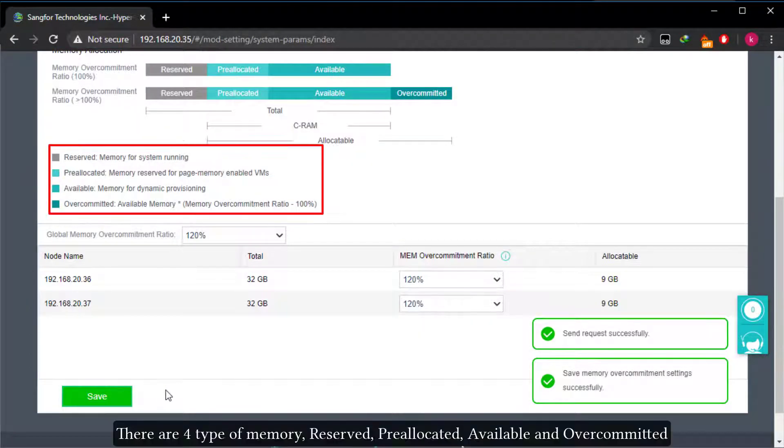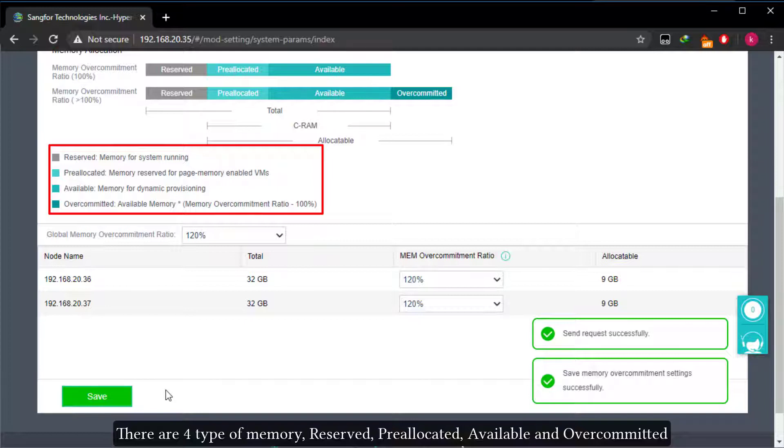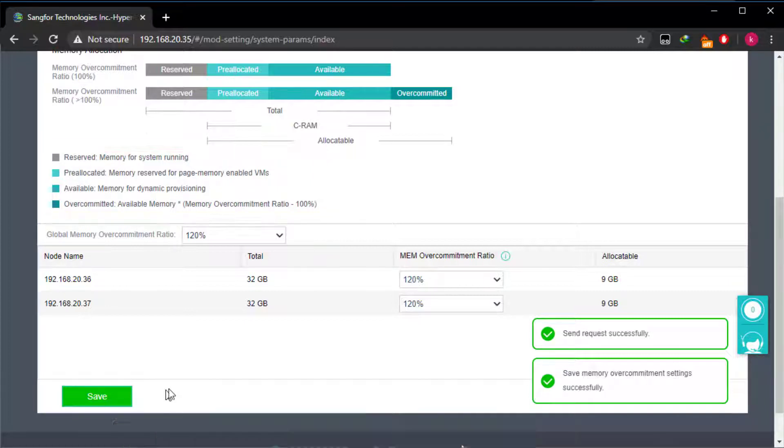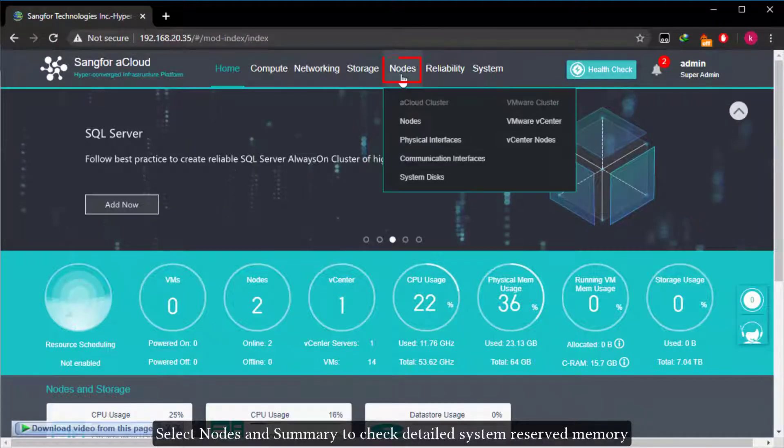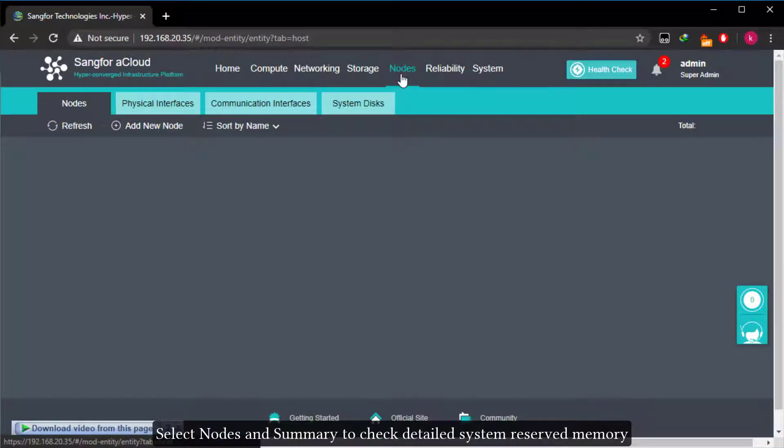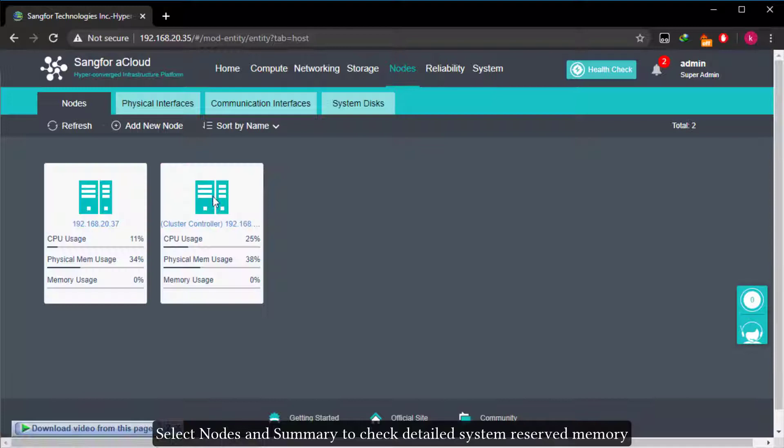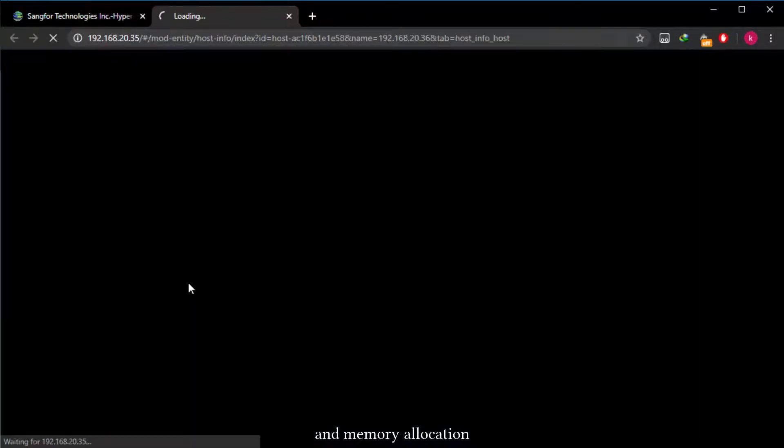There are four types of memory: reserved, pre-allocated, available, and over committed. Select nodes and summary to check detailed system reserved memory and memory allocation.